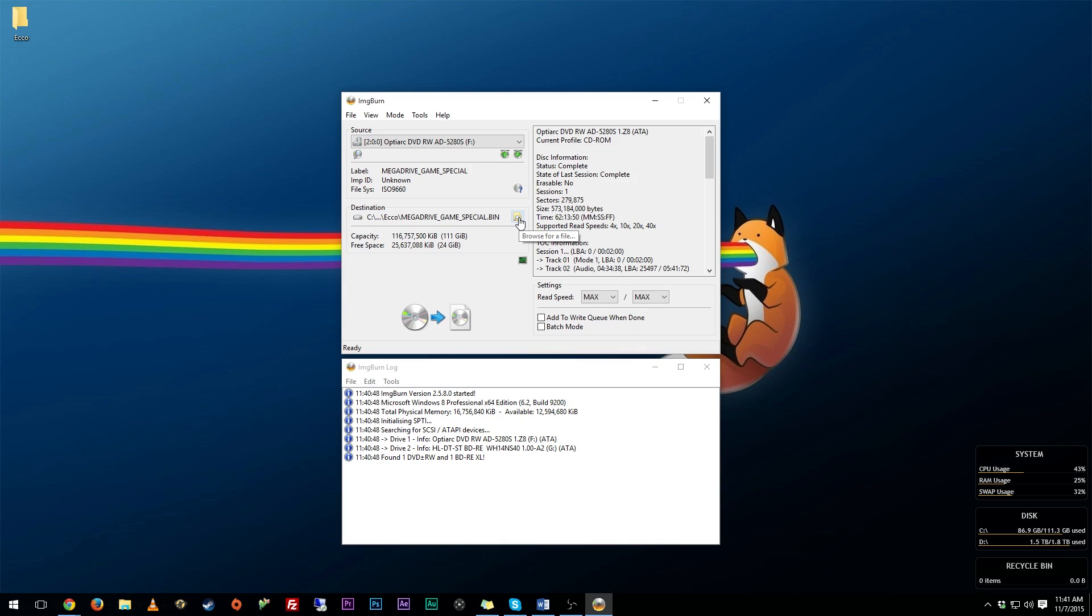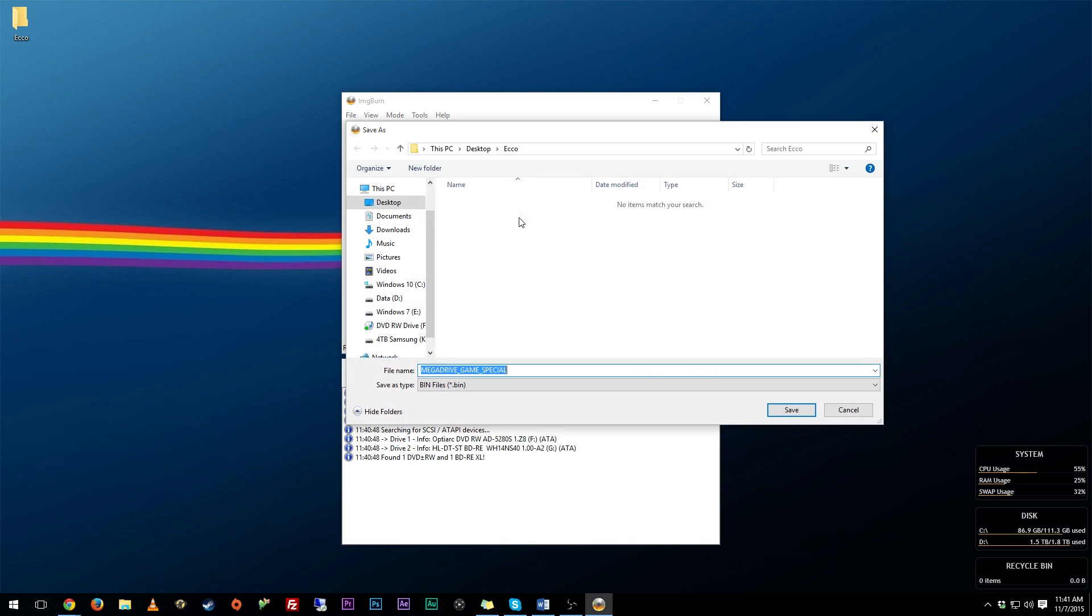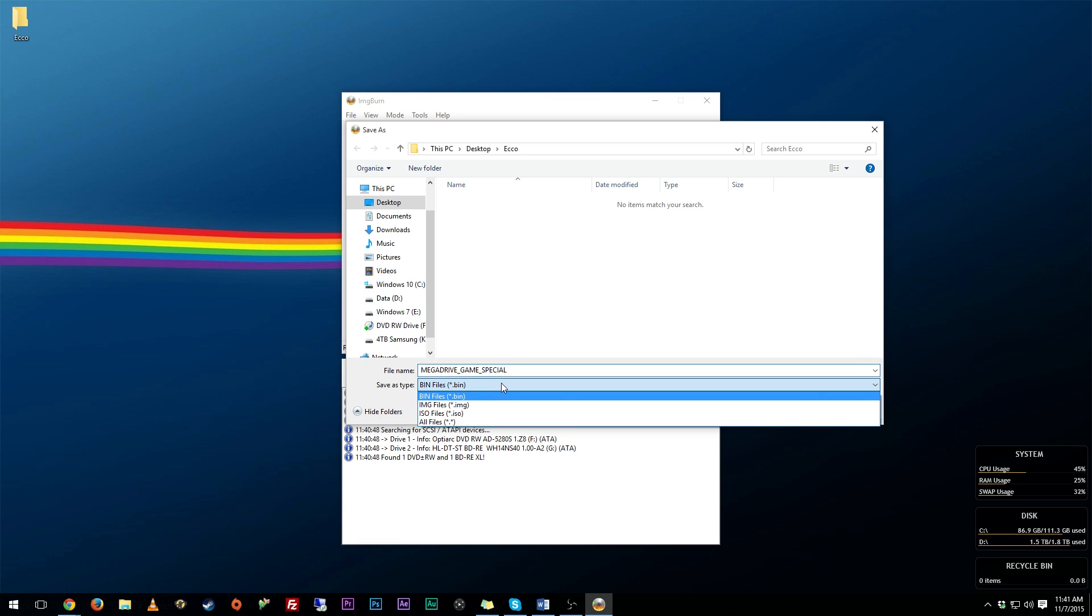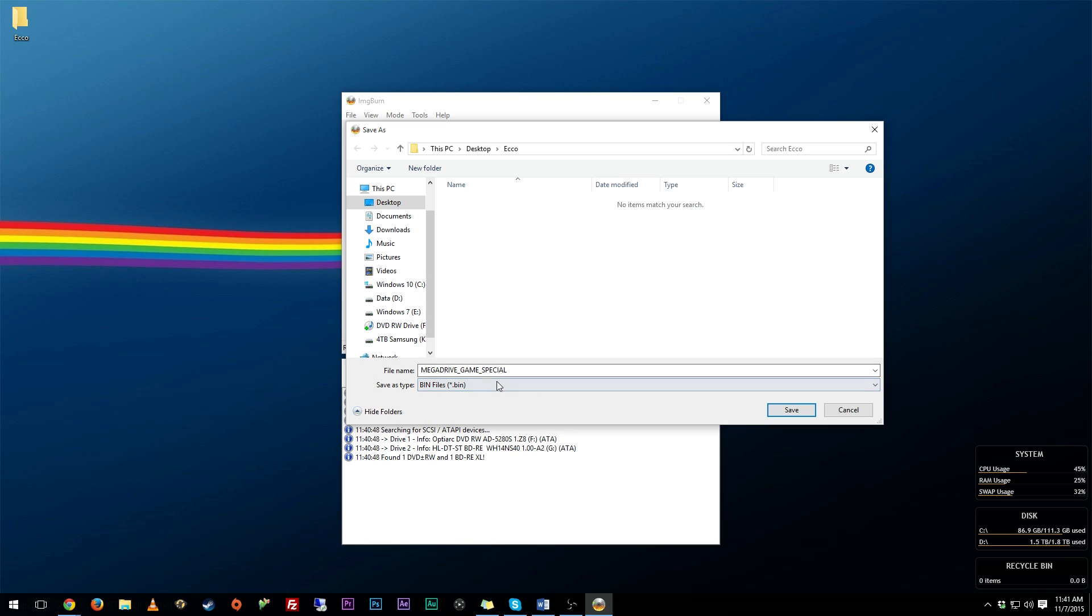Click that and then you want to go ahead and I would recommend making a folder specifically for your game, and then when it says 'save as type,' I would recommend doing .bin. So you're going to have a bin file and a cue file - that is my recommended format for ISOs right here. And then you can rename this to whatever you want to, so I'm going to call this Ecco Sega CD, hit save.